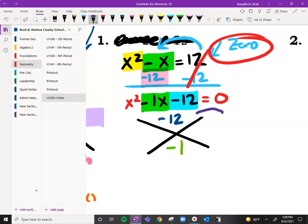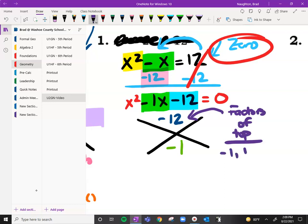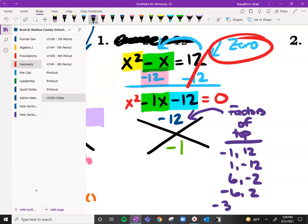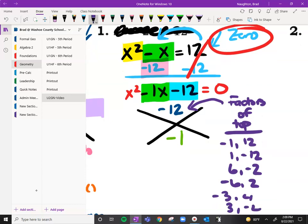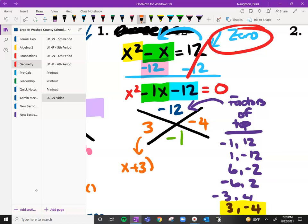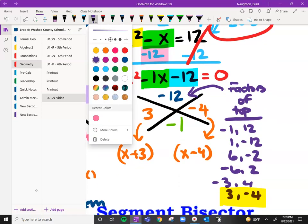What two numbers are going to work? We need to find two numbers, so let's start with the factors of 12: negative 1 and 12, one and negative 12, six and negative two, negative six and two, negative three and four, and three and negative four. Which of these adds to negative one? It's the last one — three and negative four. So x plus three and x minus four, and we're going to solve them individually by setting each equal to zero.